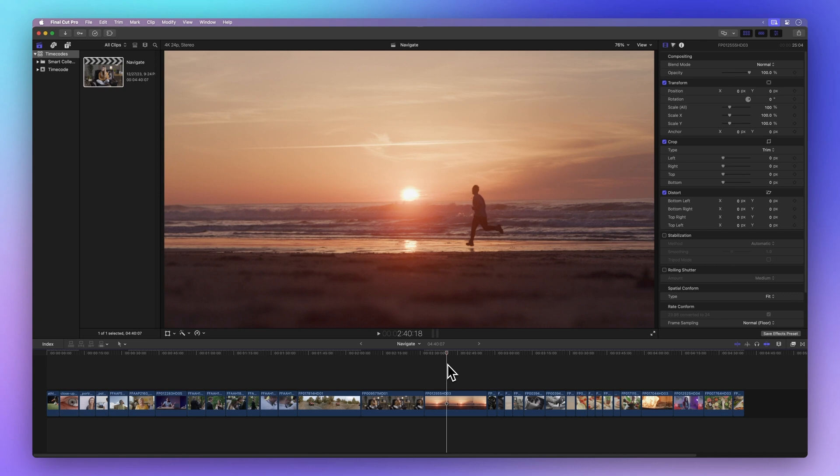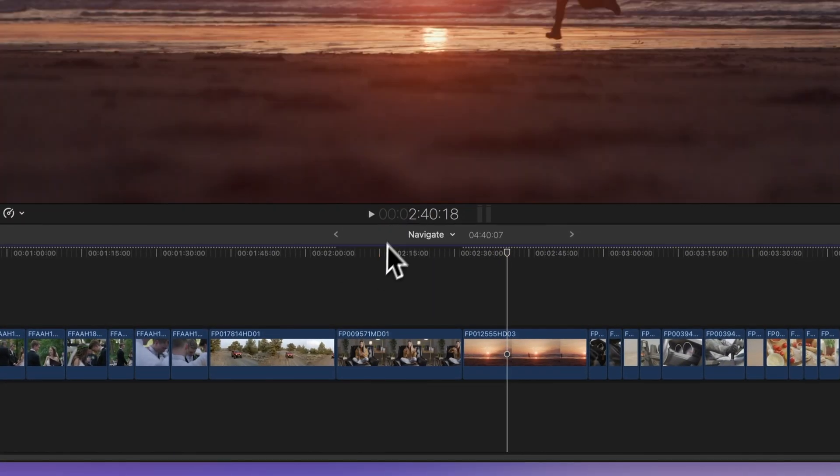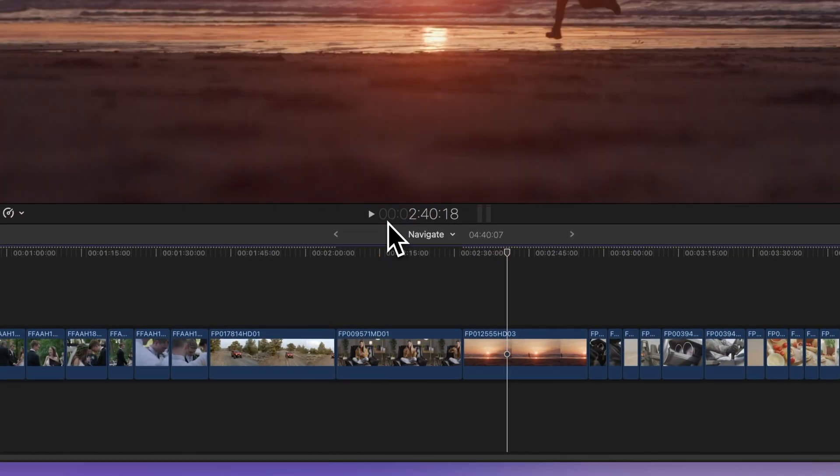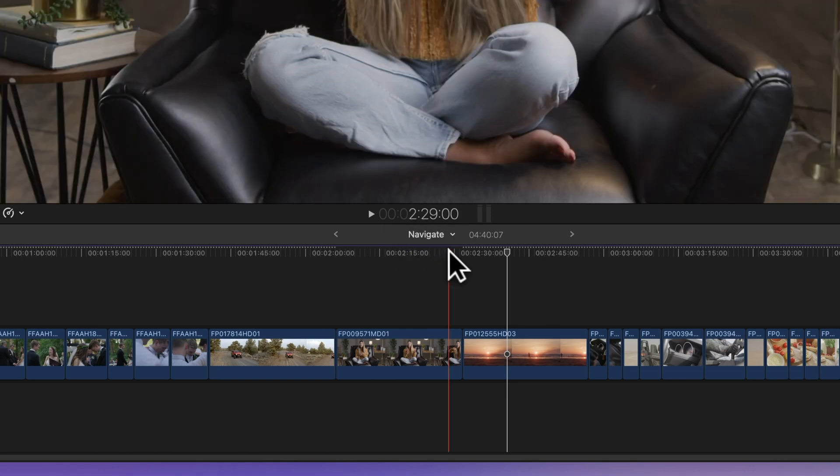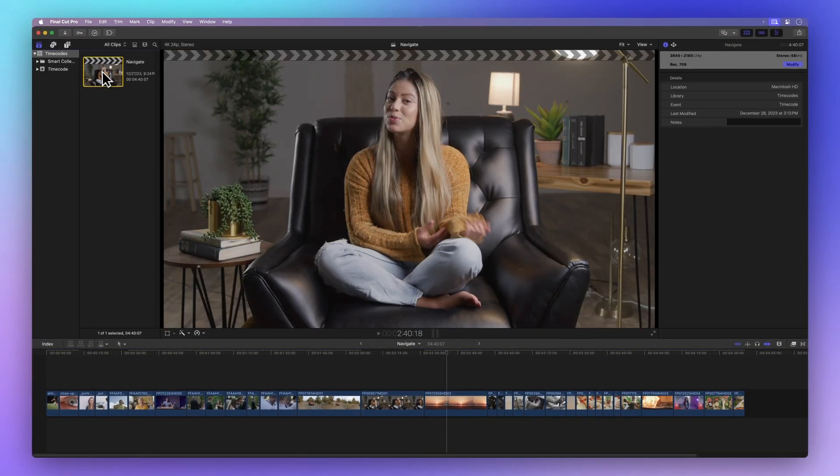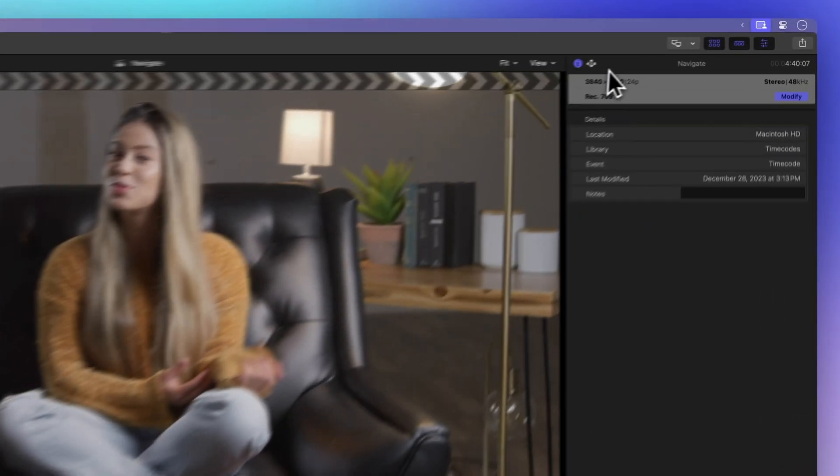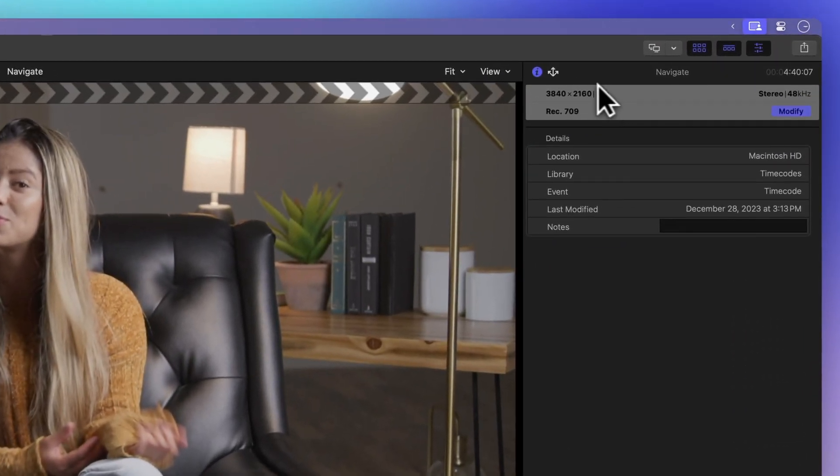You'll find the time code under the viewer. It shows hours, minutes, seconds, and frames by default. In our 24 frames per second project, 24 frames make up one second, just a handy tidbit.